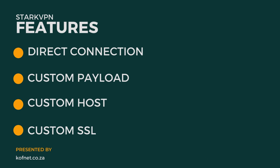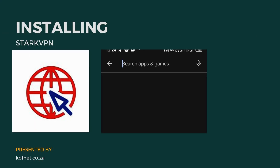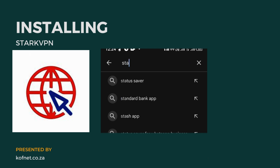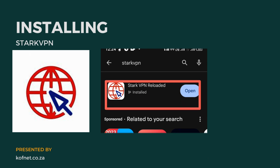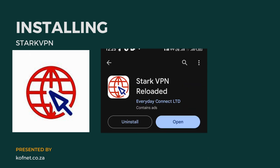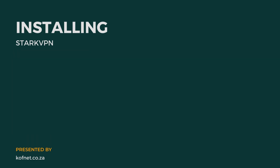Before you start creating Stack VPN files, you'll need to download and install the Stack VPN app. You'll find it on the Play Store, or use the link provided in the description to download the app.